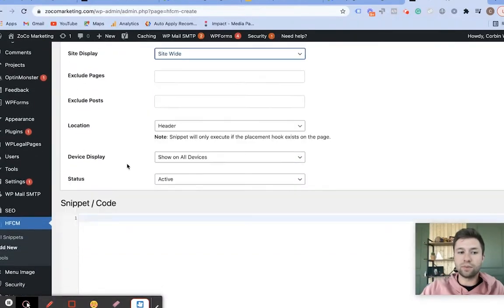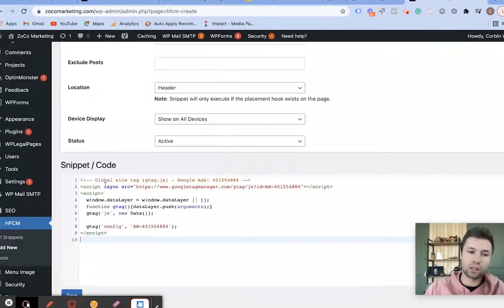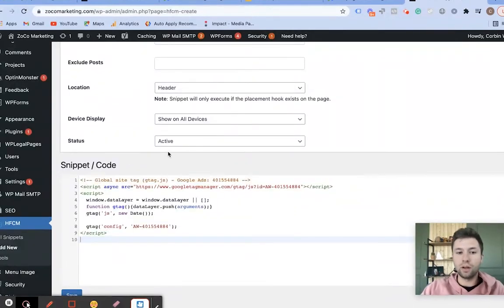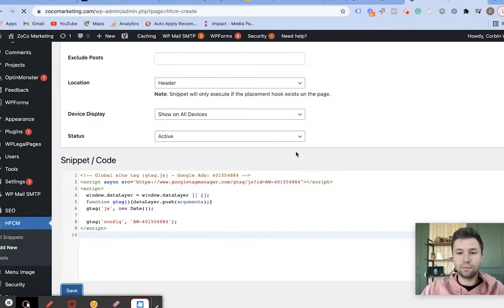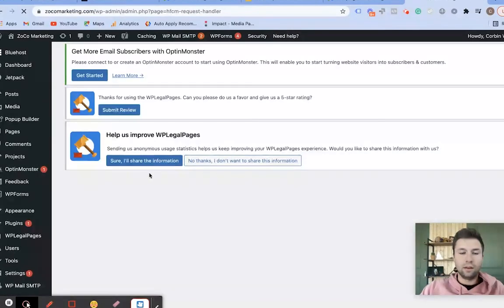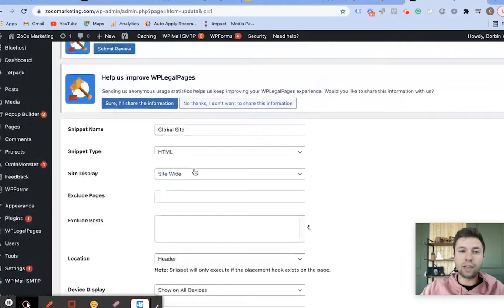We don't want to exclude any pages for this specific one. Then we're going to come over here, paste that code in, and simply hit Save. There is the first code — the Global Site Tag is now installed on our website.